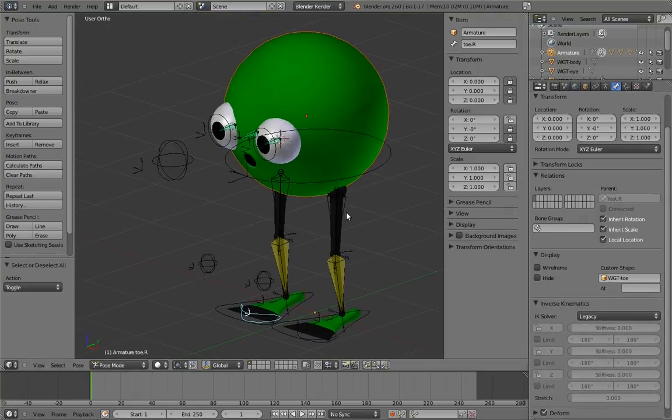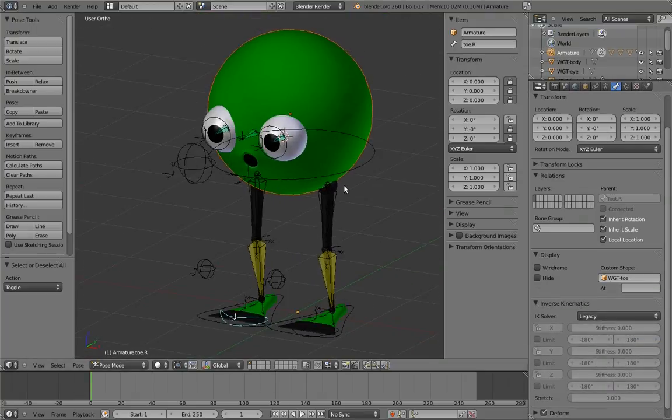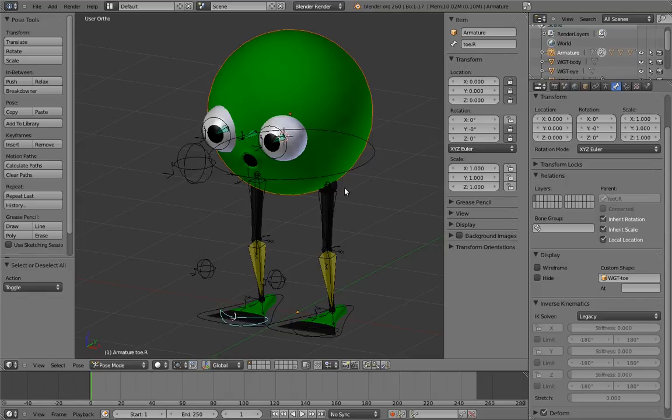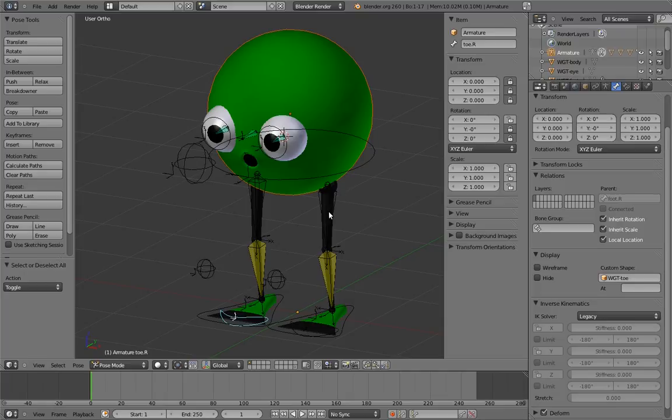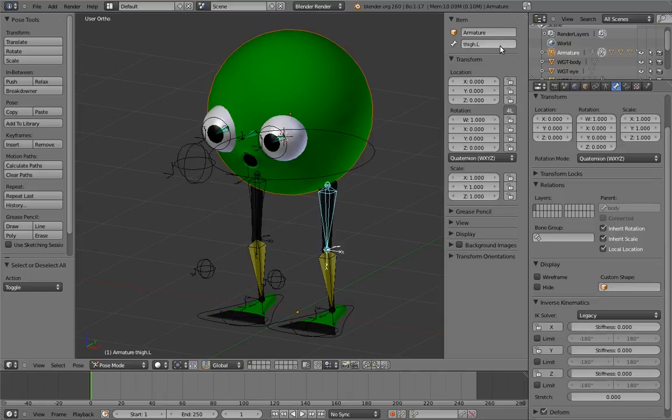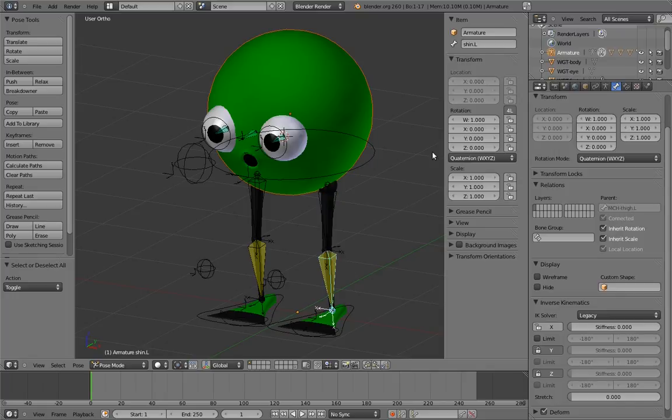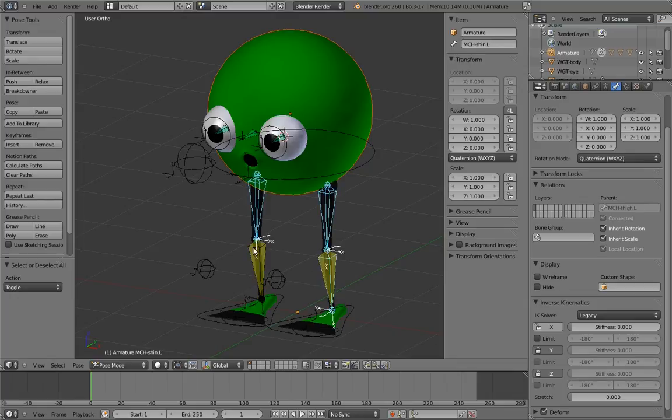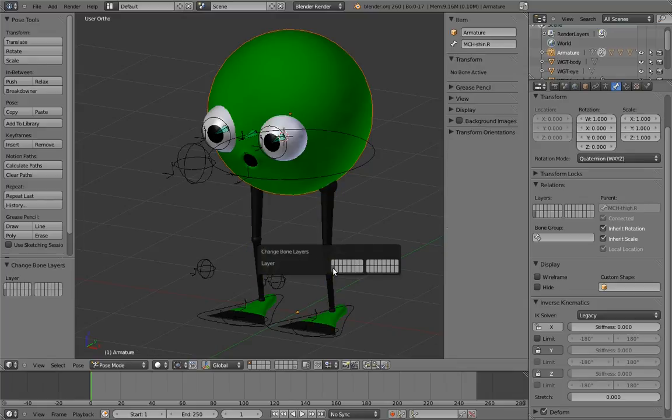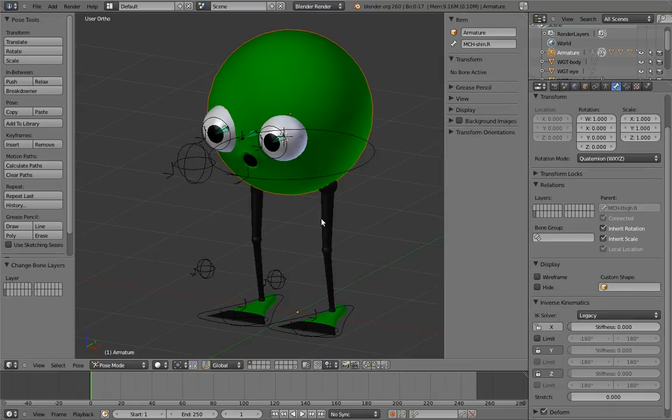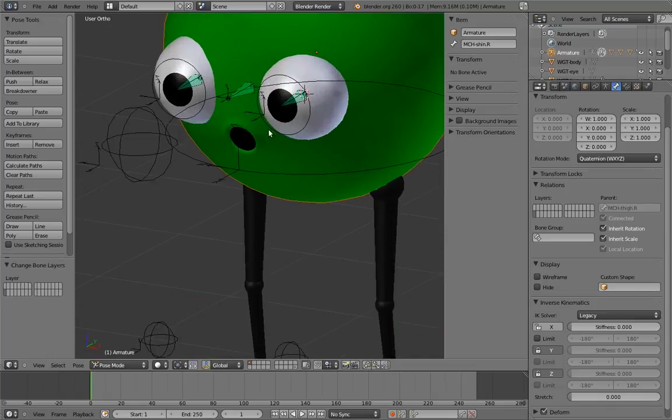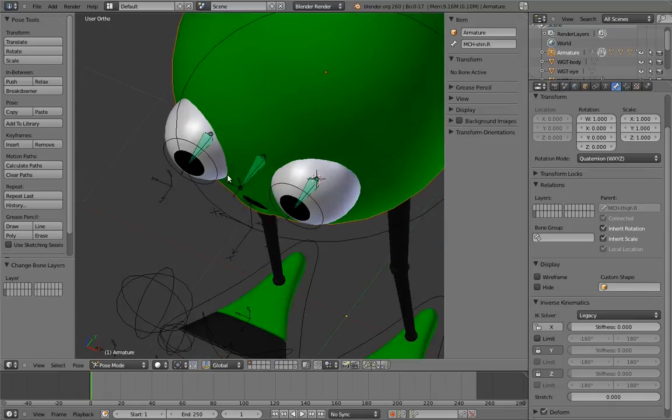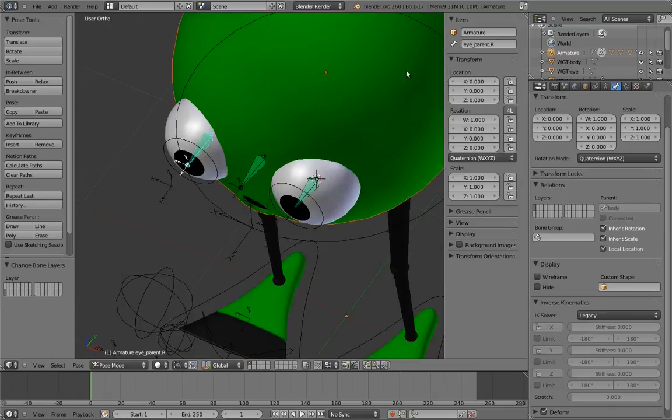And we should have done this next bit as we went along, but now let's go and identify the bones that the user never needs to touch and prepend MCH to their names and move them to another layer, because these are our mechanism bones. Strangely, the leg bones themselves are never directly manipulated by the user, so they actually are just mechanism bones. And the eye parents and the mind's eye are also never directly used by the animator.